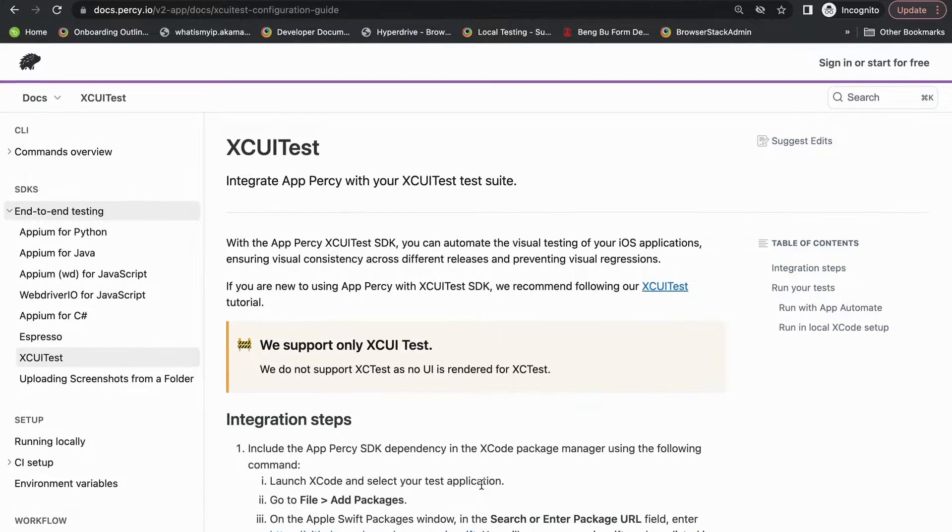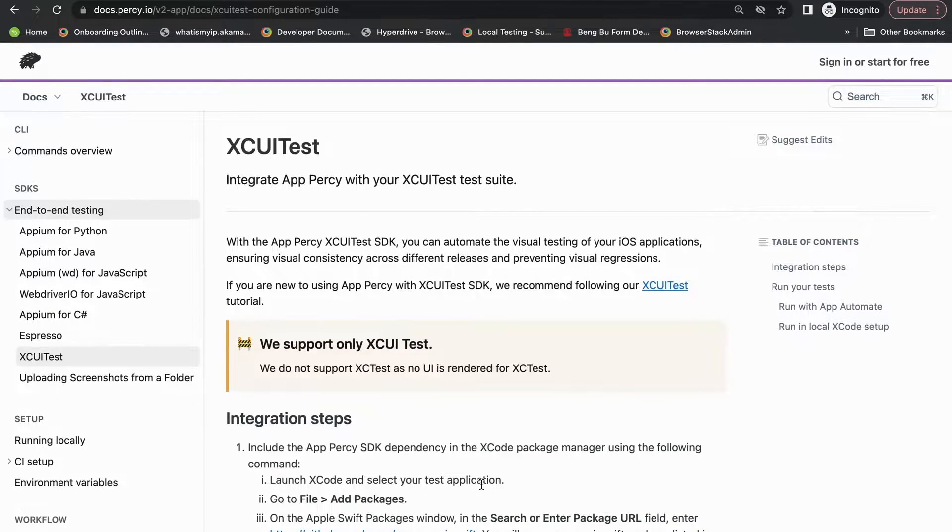Hi everyone. I'm going to give you a quick demo of how to use AppPercy with XCUITest.